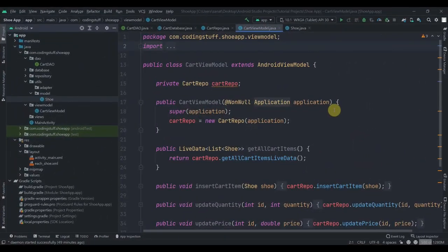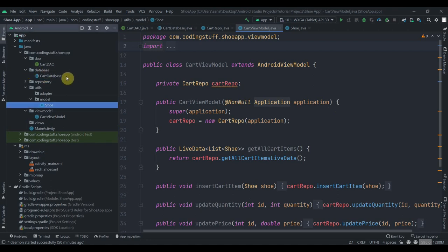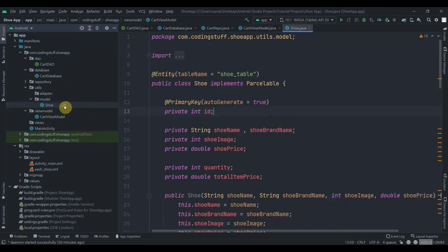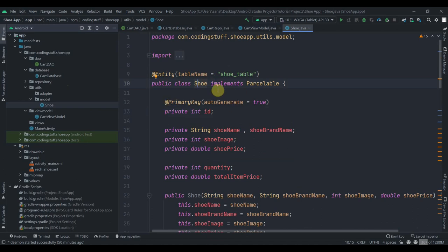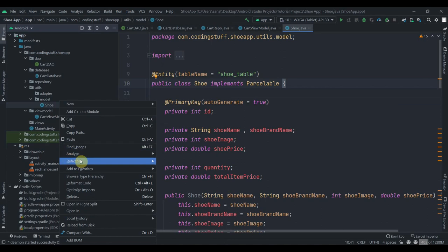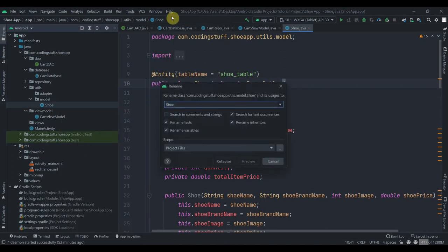Hey guys, welcome back to Coding Stuff. This is the second part of our shoe app cart management tutorial series. In the previous part we completed all the necessary stuff for Room database — the CartDAO interface, CartDatabase class, repository class, ViewModel class, and the Shoe model class. I mentioned you should create a separate class for product and cart — I've changed my mind and we're going to create different classes. So I'll refactor and rename the existing class to 'ShoeCart'.